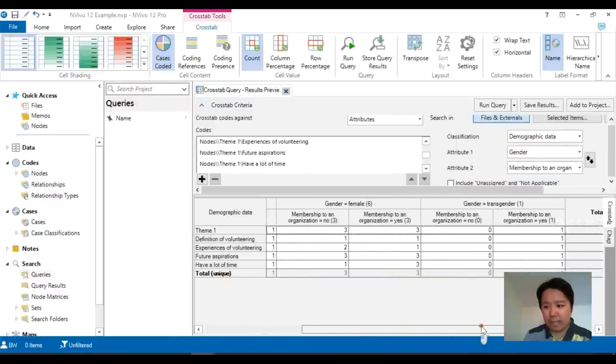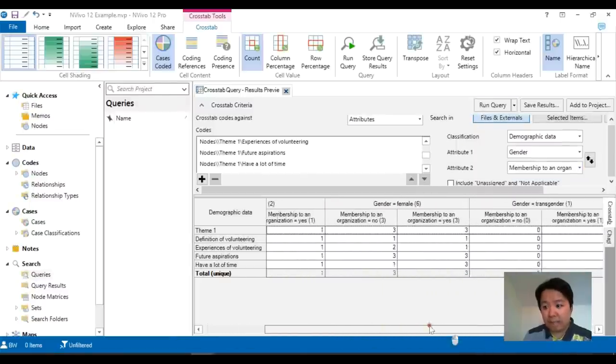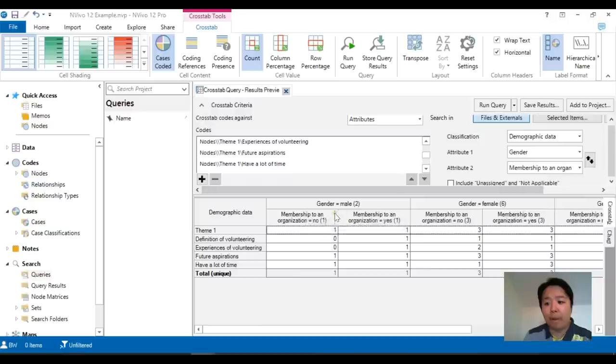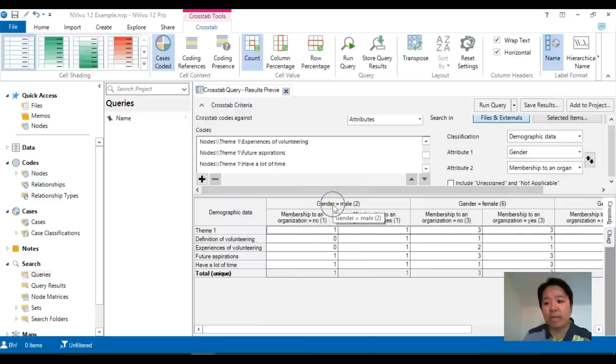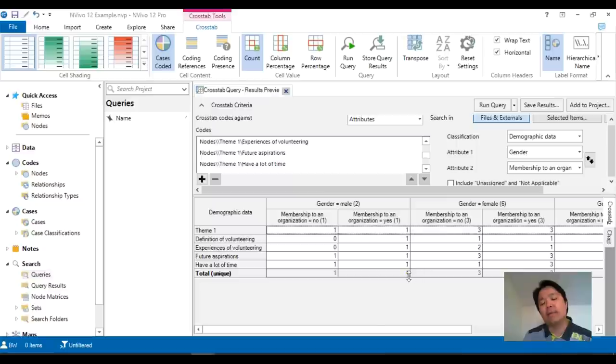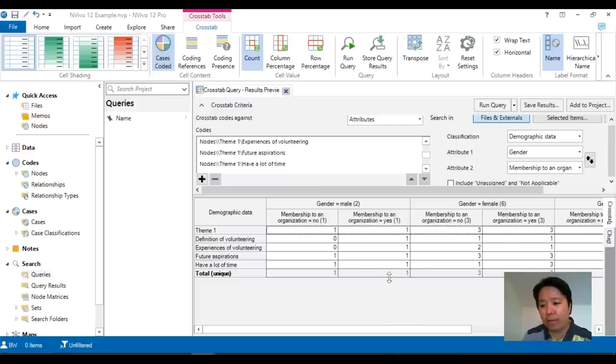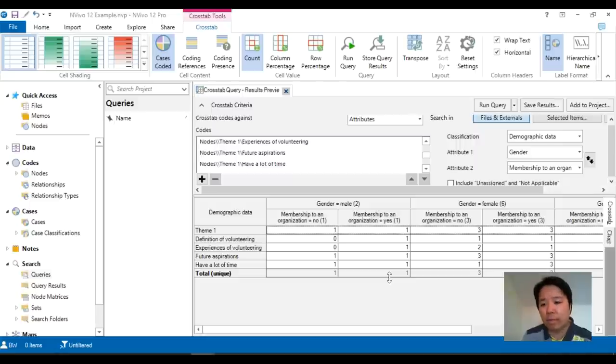So as you can see it's basically the same as matrix coding query but now we have two layers here. So we have gender and within gender whether they are yes or no and this is extremely useful if you've got a large number of data and this is a definite improvement from the last five versions of NVivo where you do not have this option.